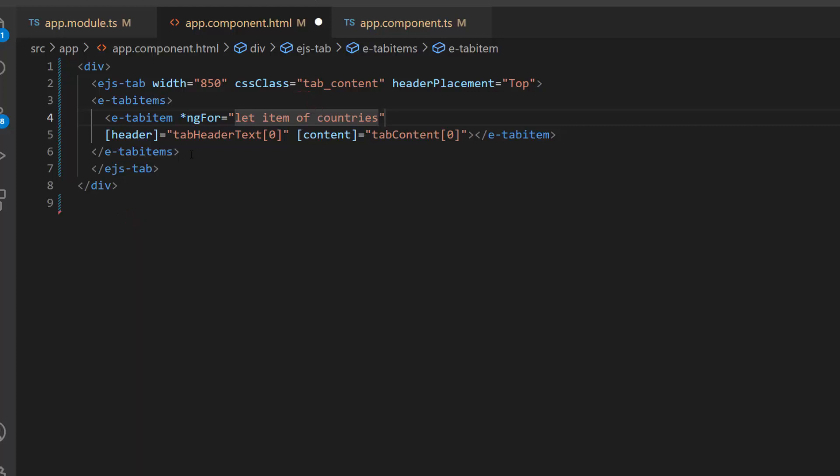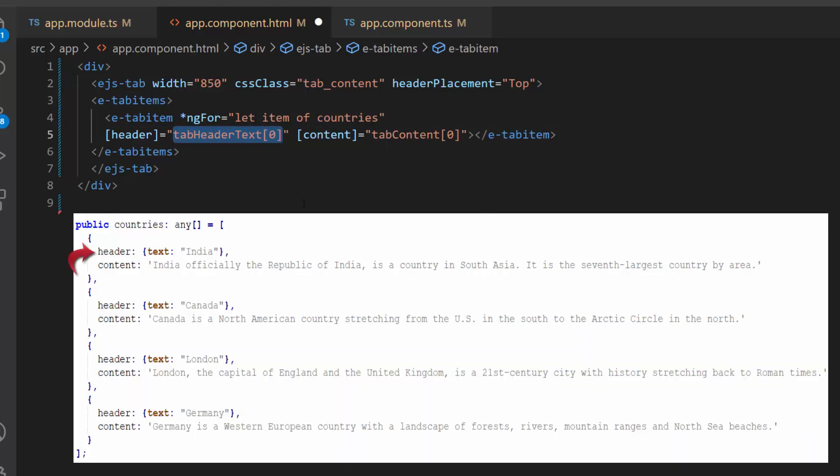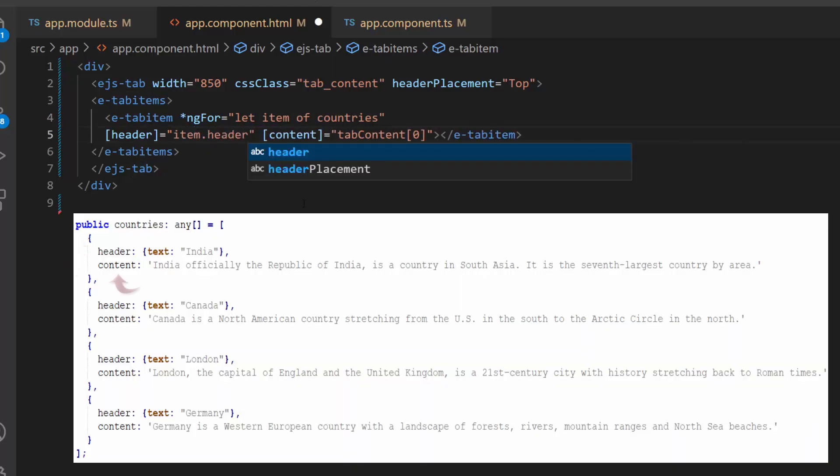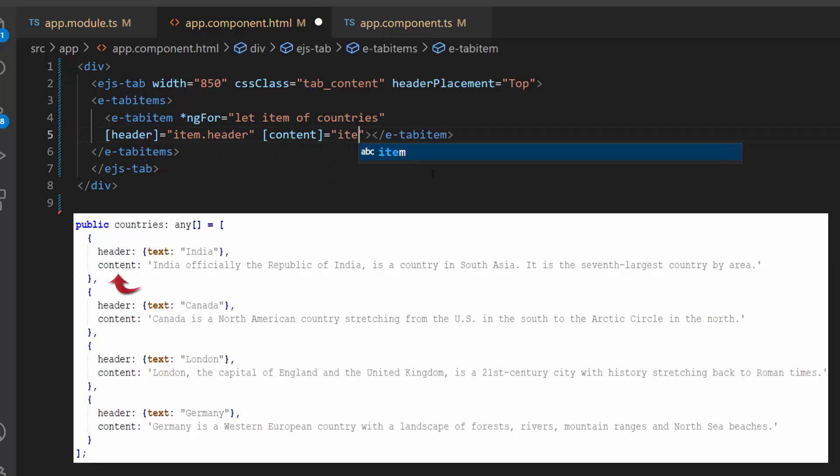Next, I need to map appropriate fields to the header and content properties. Here, I will map the header field to the header property and content field to the content property.